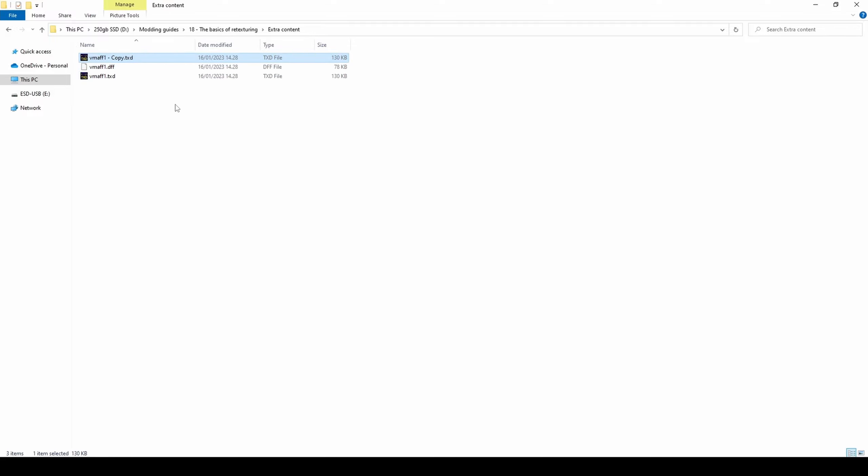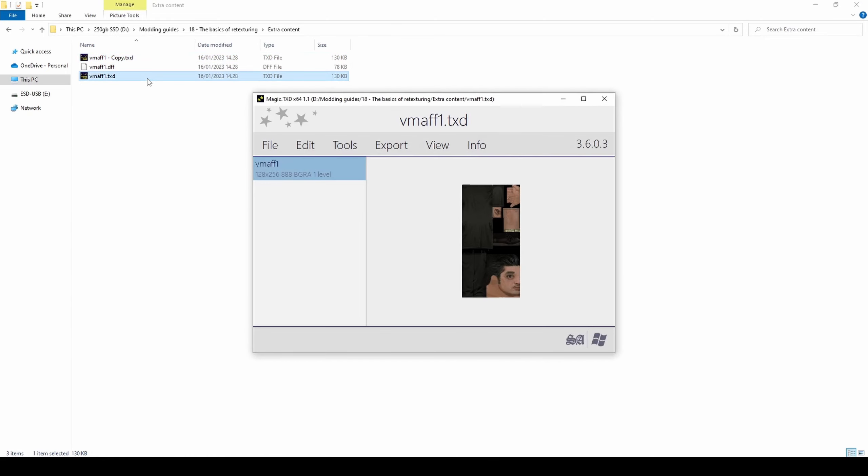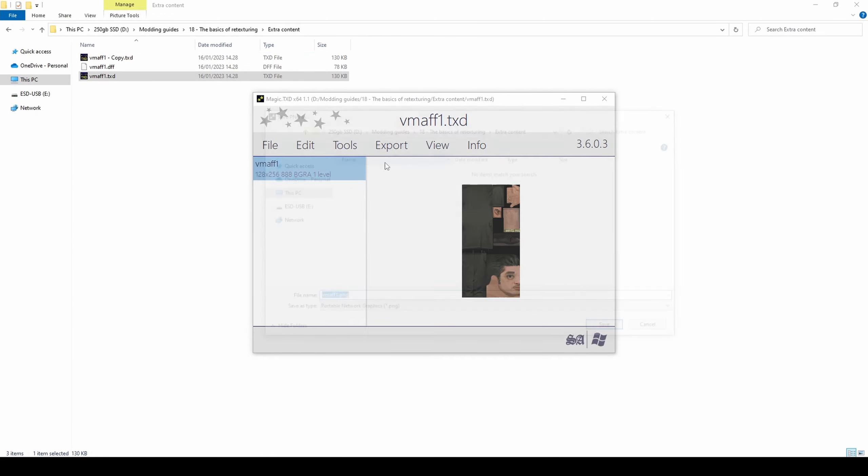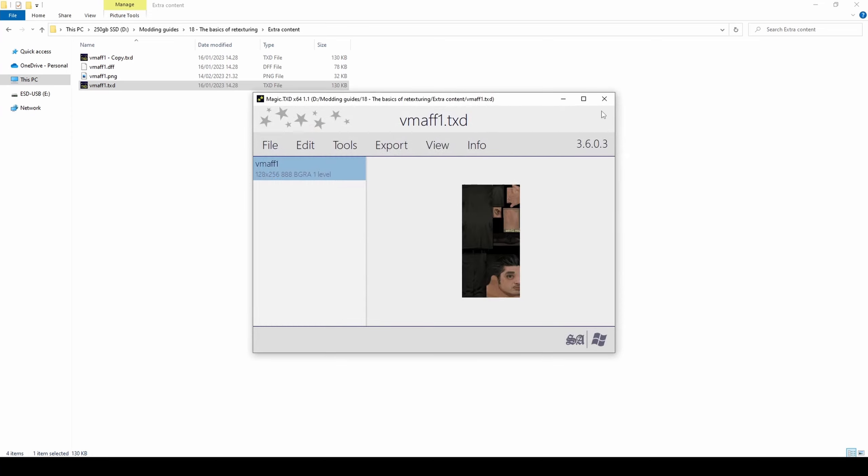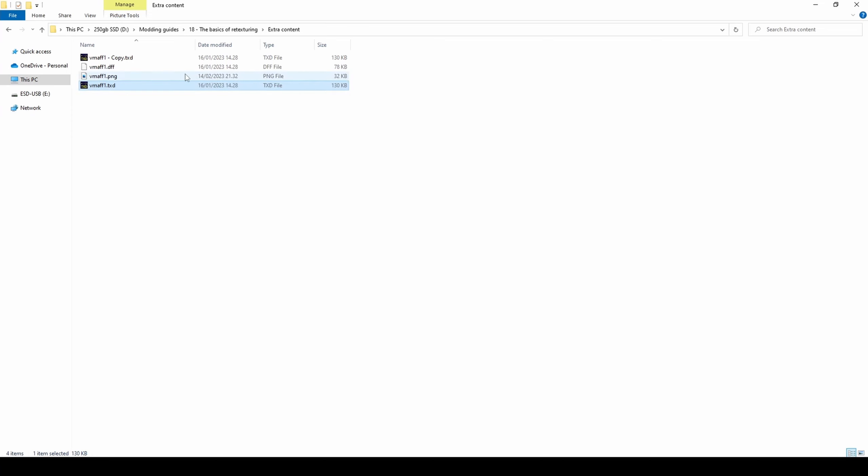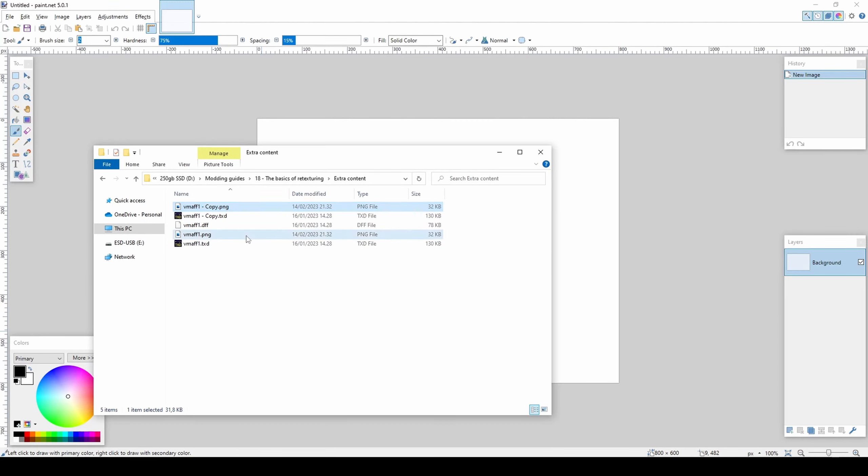Step 2: Extract the model's texture from the TXT file. Step 3: Make your changes to the texture and save the file.